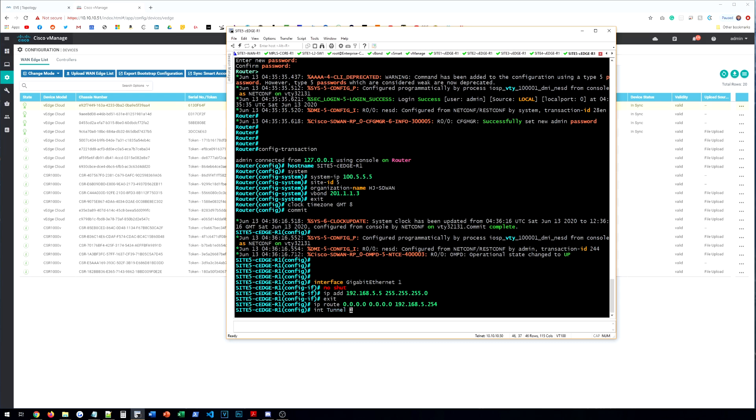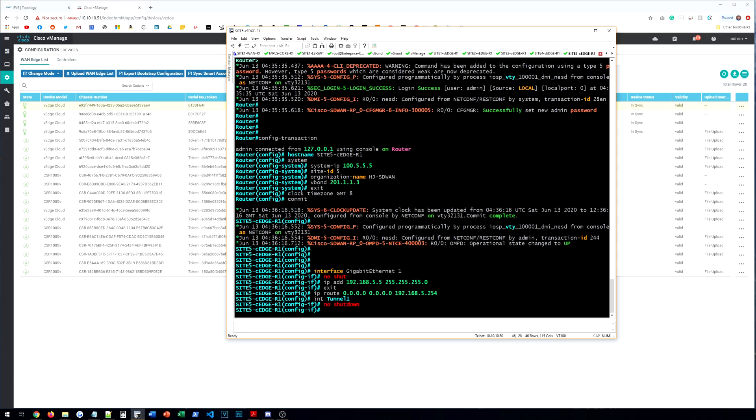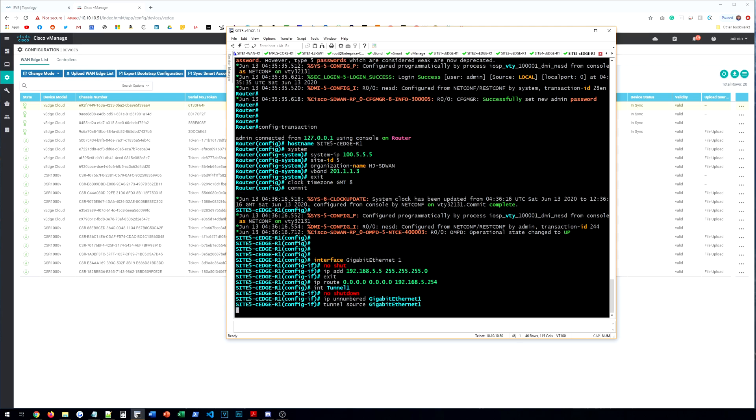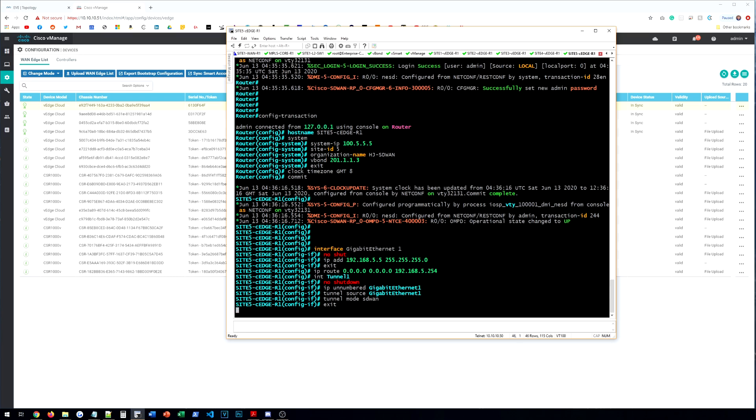So we have the IP route added. And we're going to interface tunnel 1. And a lot of this stuff, again, is case sensitive, just like the others. So make sure you're actually typing it in properly. IP unnumbered gigabit ethernet. And it doesn't let you tab this out for some reason, which is kind of annoying, but GigEthernet 1. And then tunnel source, gigabit ethernet 1. And we'll do tunnel mode, SD-WAN exits.